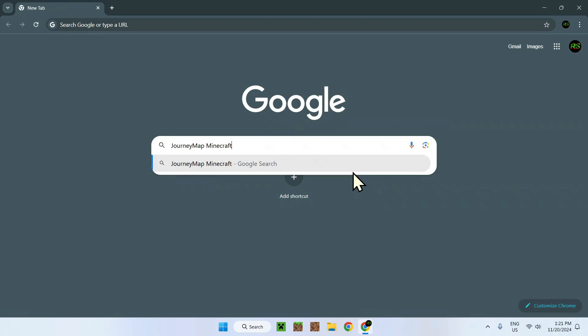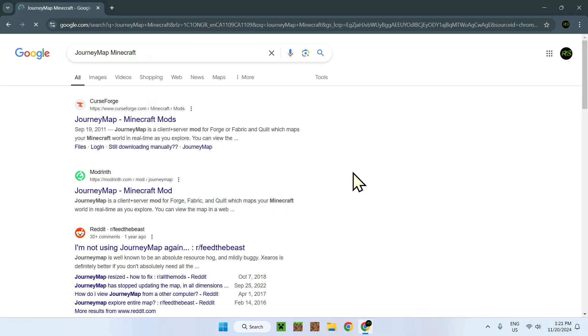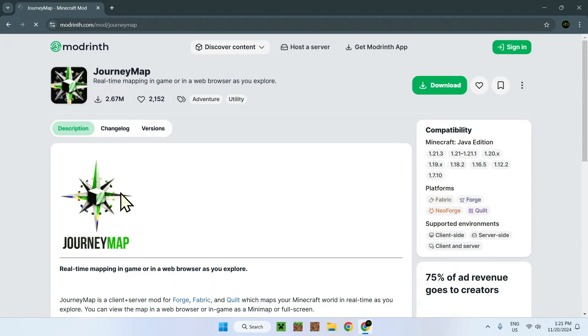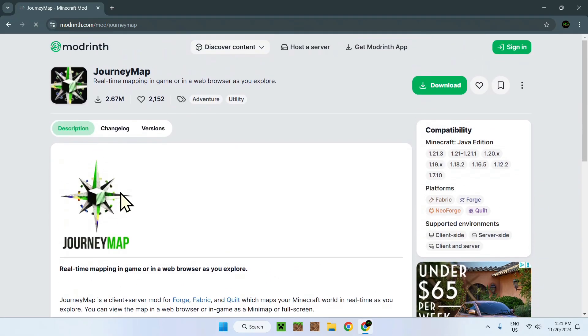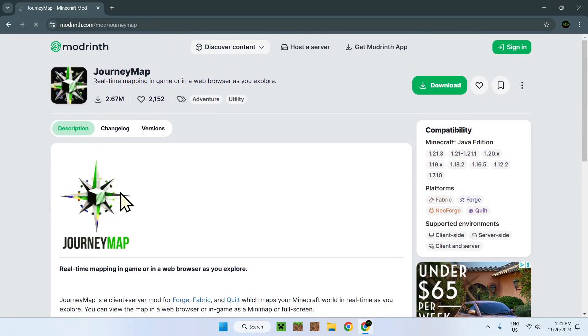And Minecraft, there you are. So here we have the mod that we want. So just click on Journey Map and you will have this page. And with this page, all you want to do is go on the versions tab right here.